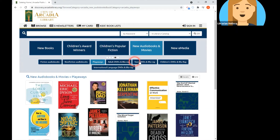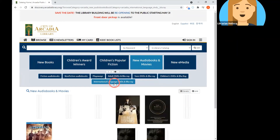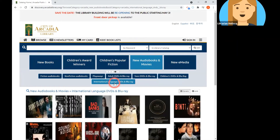Next are the adult, teen, and children's DVD and Blu-ray lists. In a future video, when we look at how to understand individual records, we'll take a look at how to tell if something is a DVD or a Blu-ray. Finally, we have the International Language DVD collection — DVDs and Blu-rays in Spanish, Korean, and Chinese, as well as a variety of other countries of origin through our streaming service, Canopy.